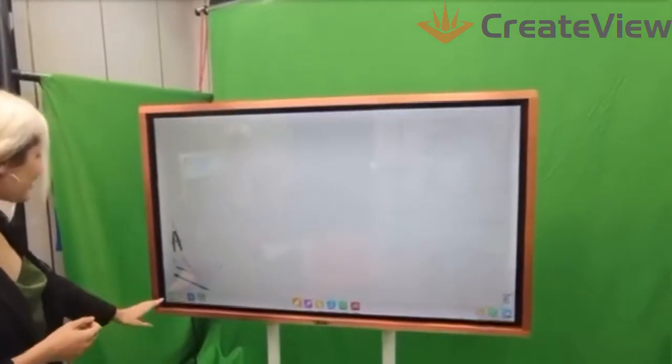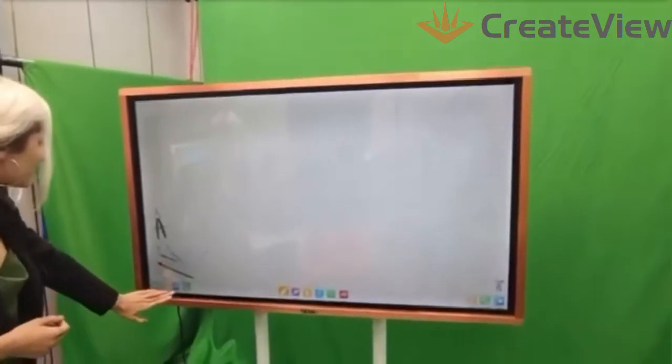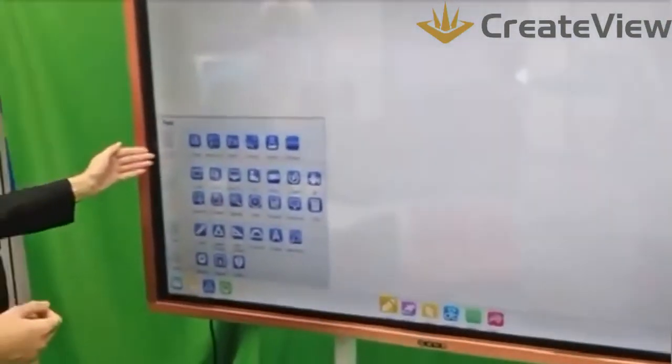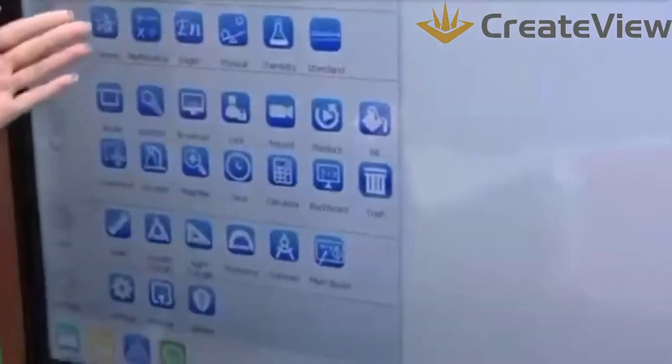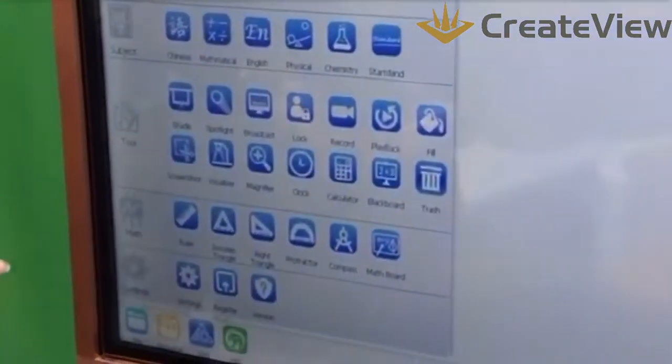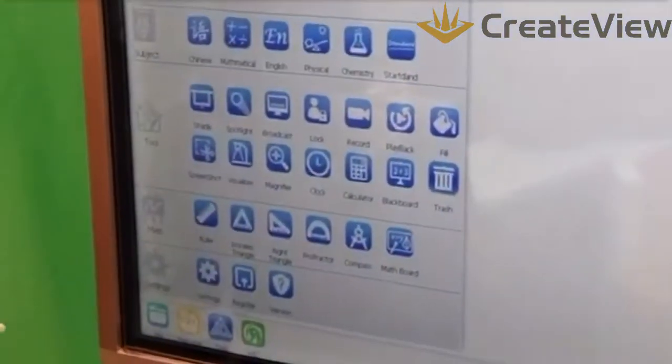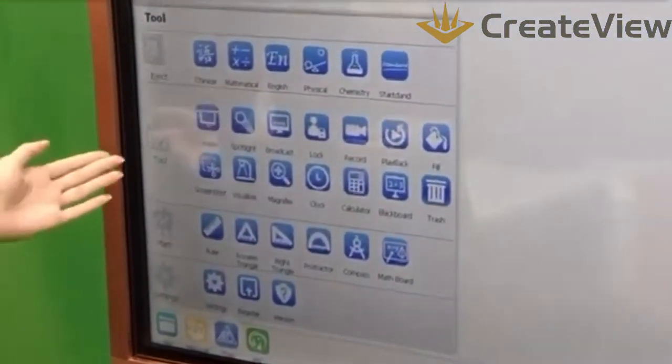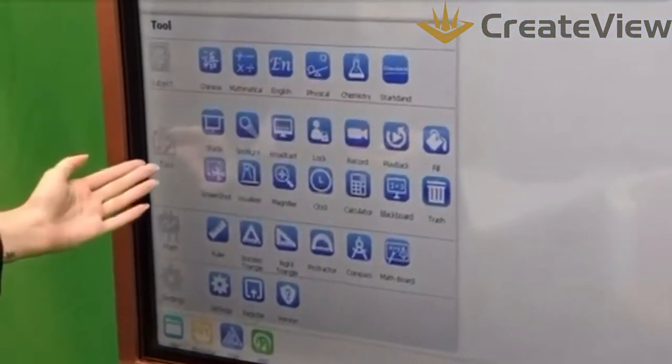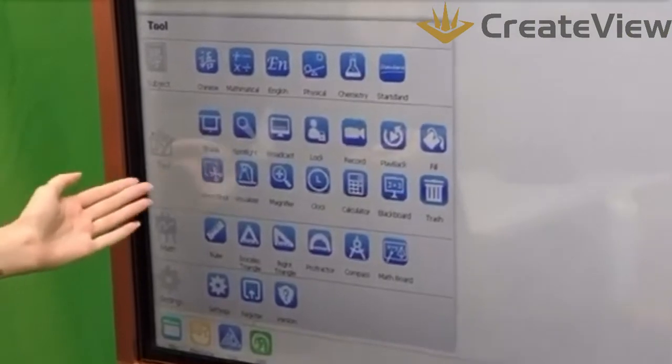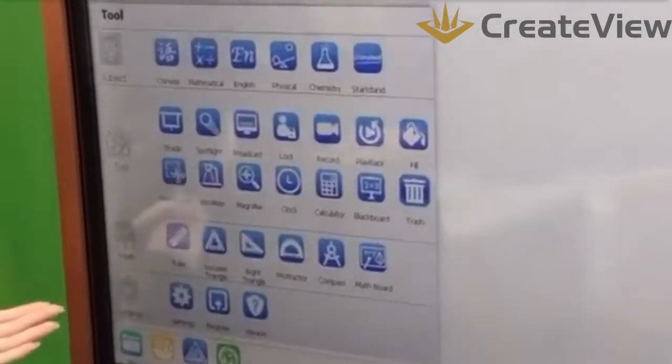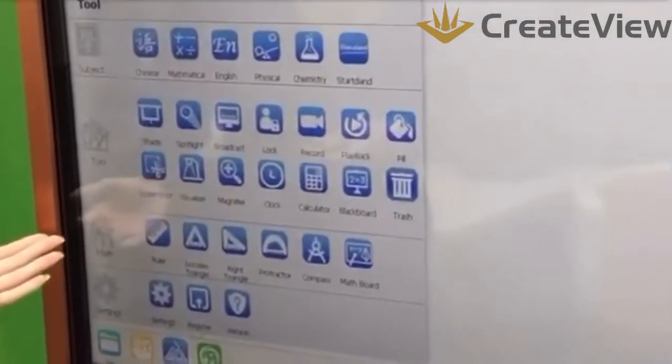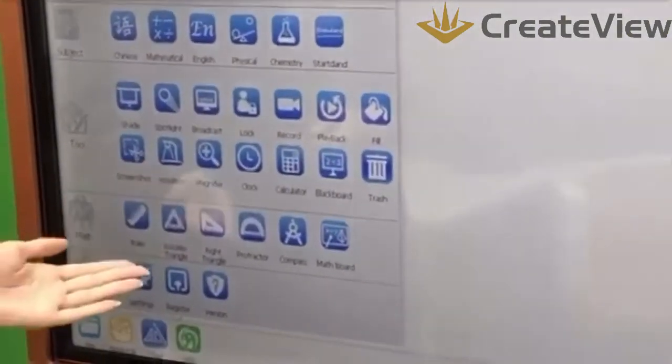Let's see, we have many different tools for subjects like Chinese, mathematics, English, physics, chemistry, different other tools. You can see how many tools we have - mathematics instruments and more.